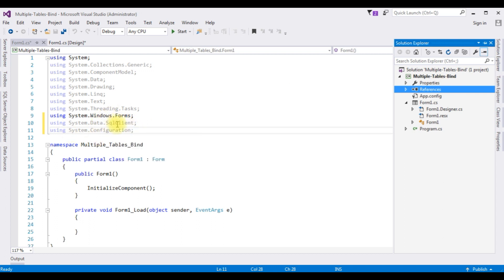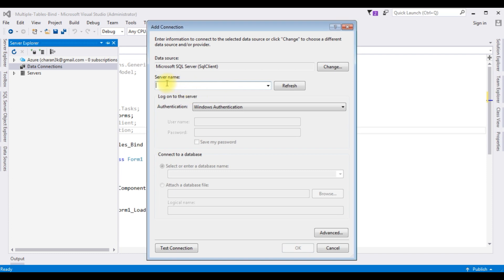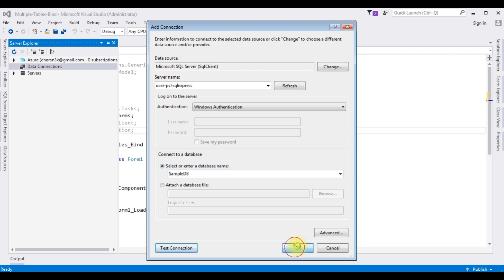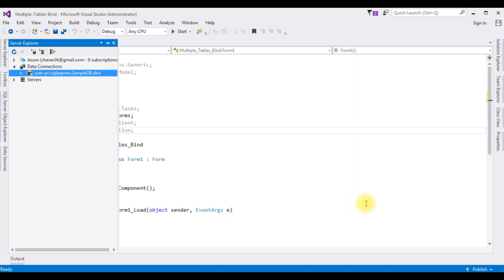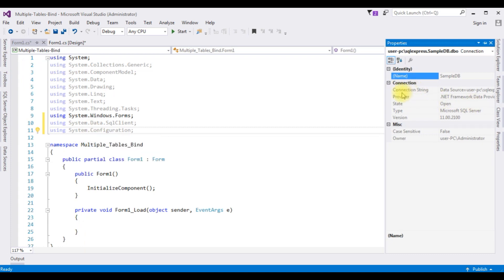After adding the System.Configuration and System.Data.SqlClient namespaces, we need the SQL Server database connection. Right-click Data Connections > Add Connection. I'm adding the SQL Server name, then selecting the database name 'SampleDB'. Test connection succeeded. The SampleDB.dbo connection is added under Data Connections. Right-click SampleDB.dbo > Properties — in the Connections section there is a Connection String property. Copy the data source.